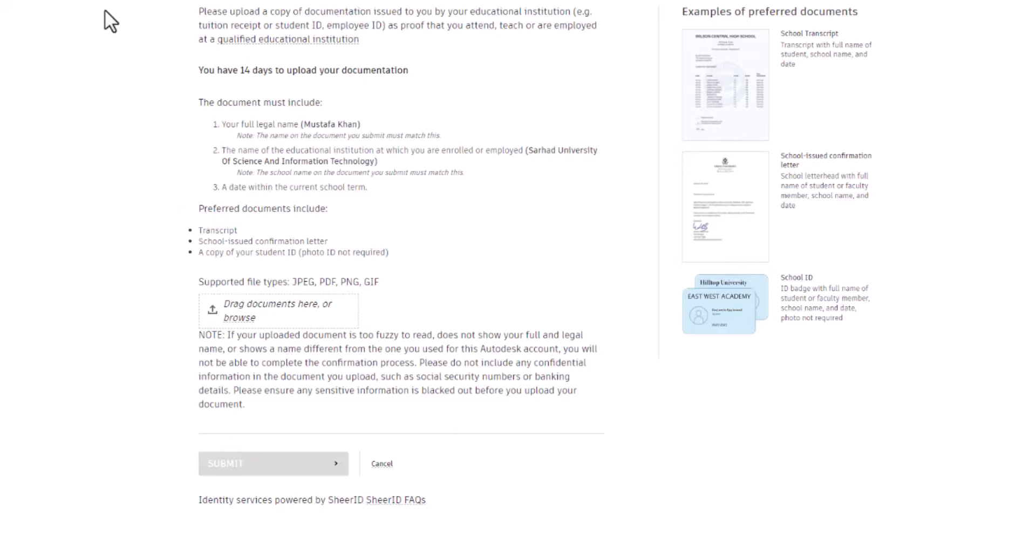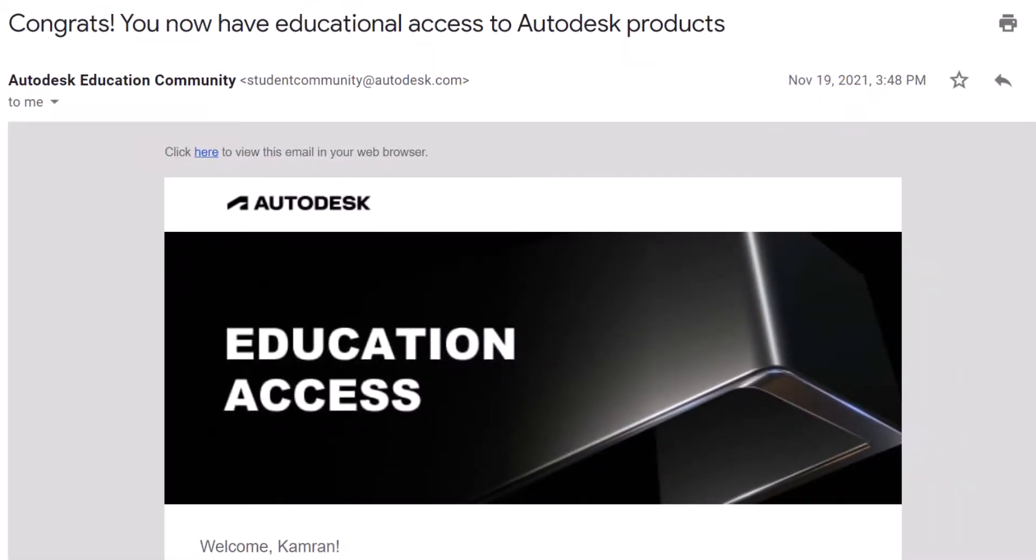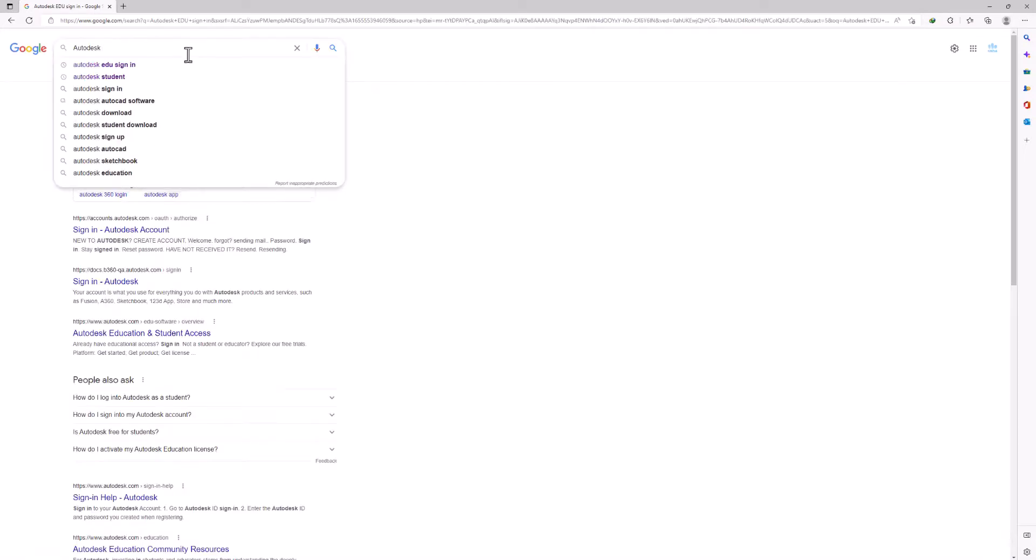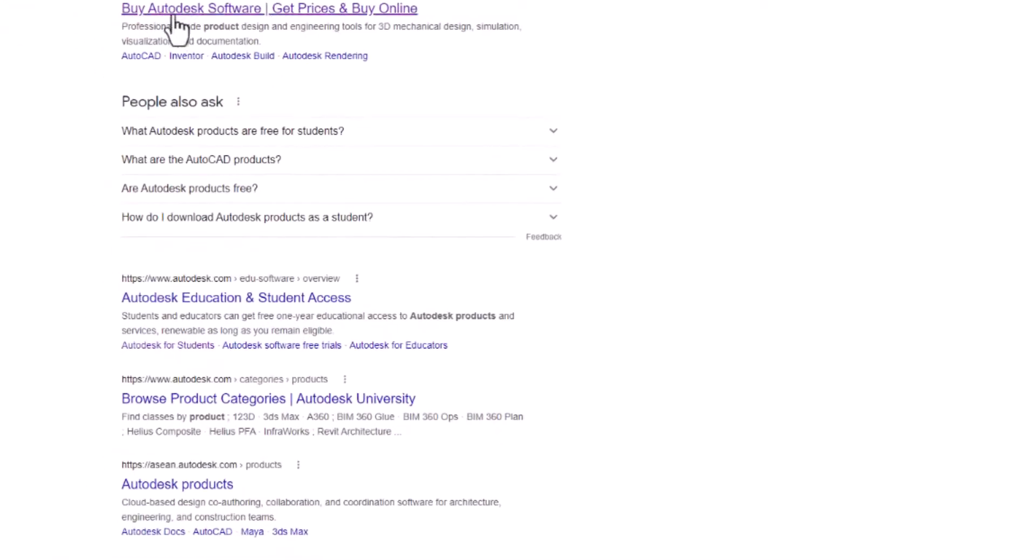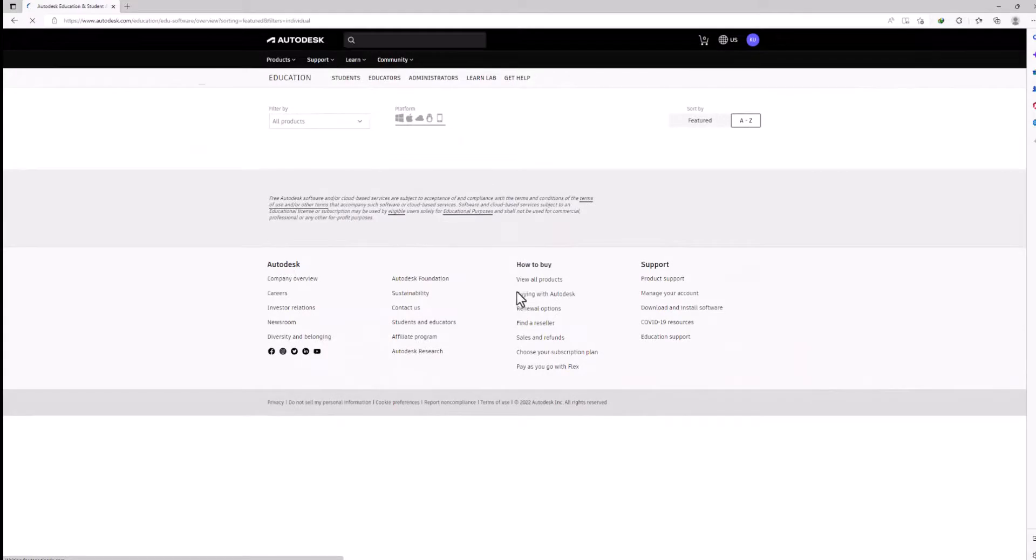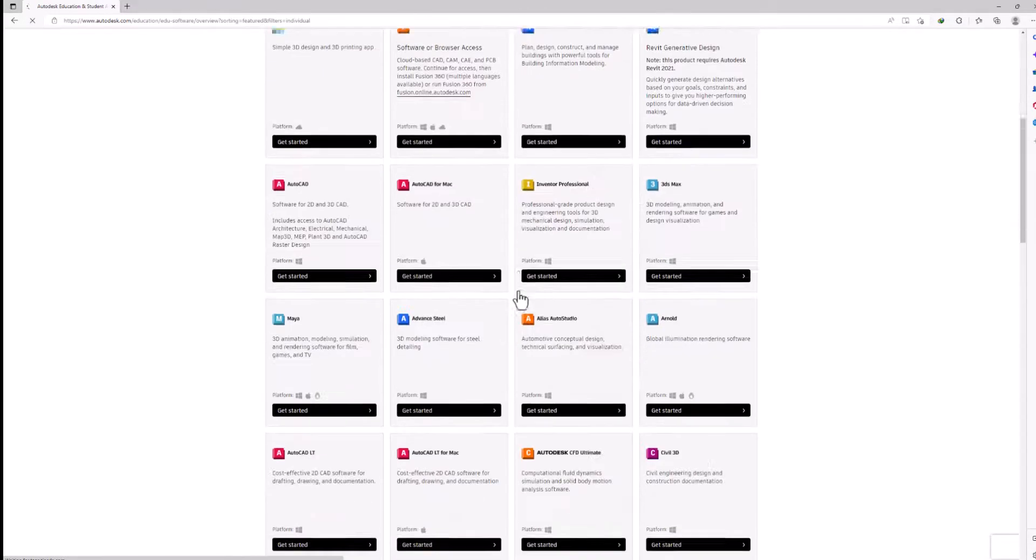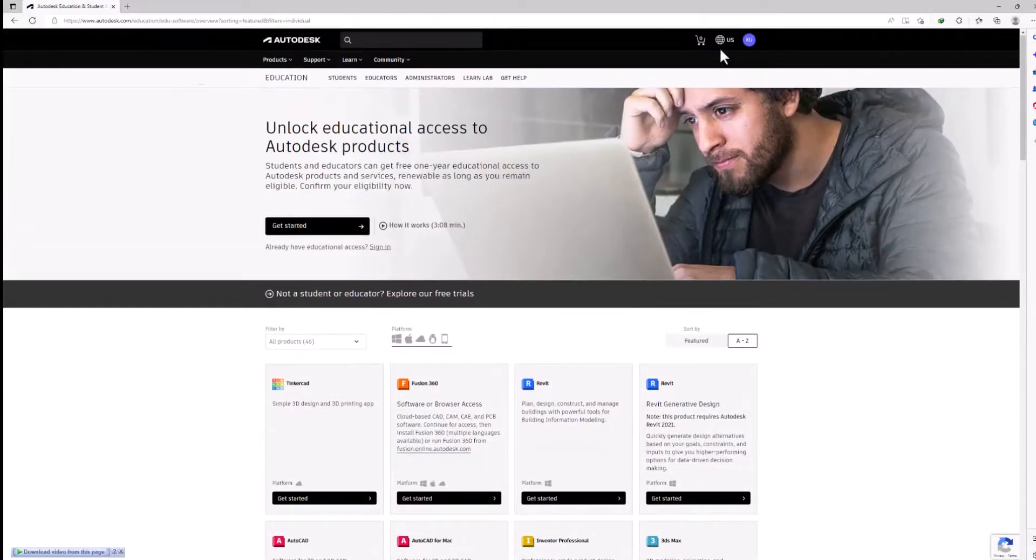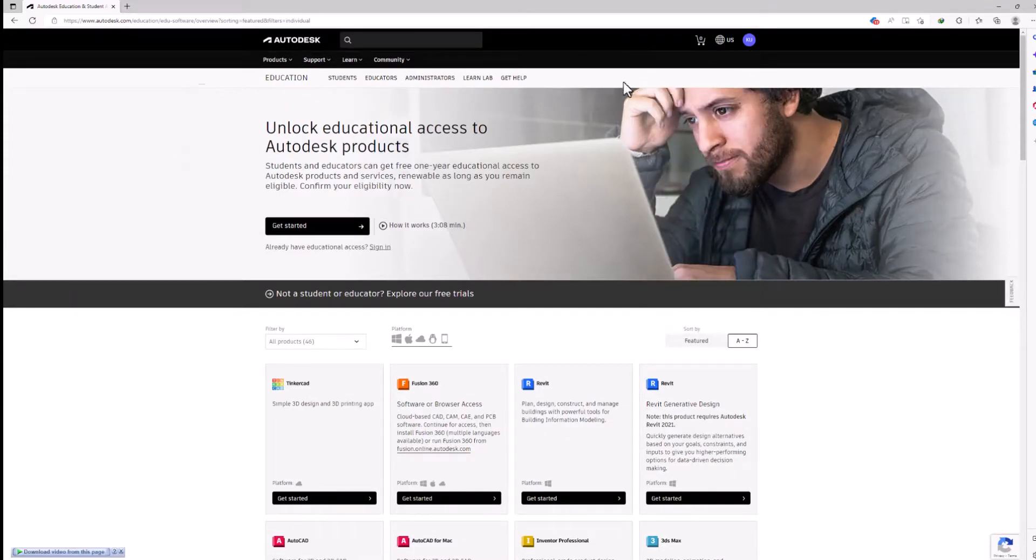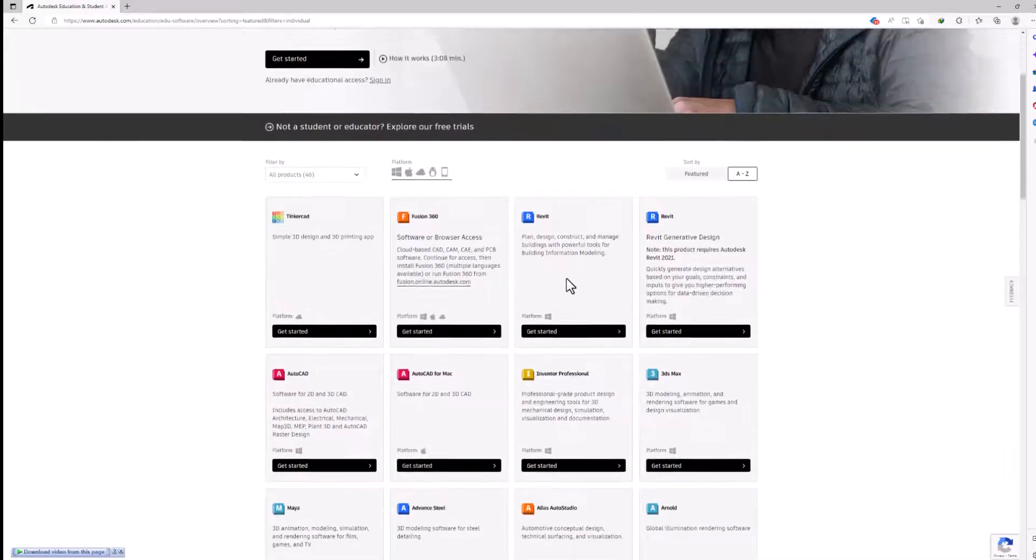Once you receive an email like this, hopefully which you will, then you're good to go. Okay, now let's sign in with my original account. Autodesk edu products, let's go with this one - edu software or wave. See, this is my account, my student account having student license. I can download any of these software.